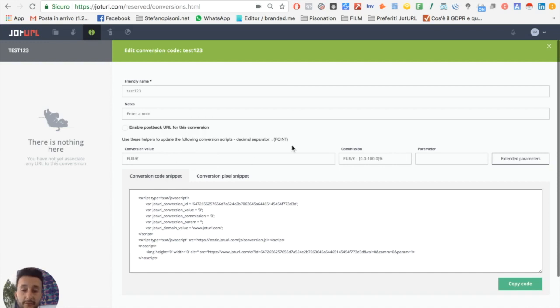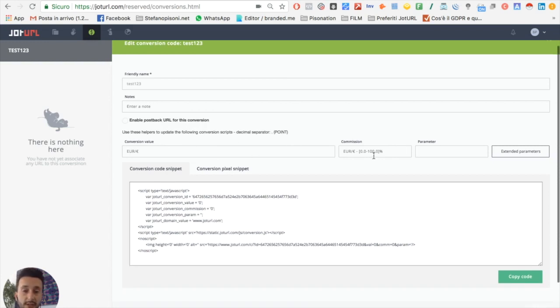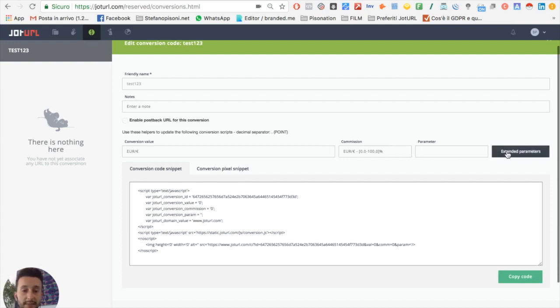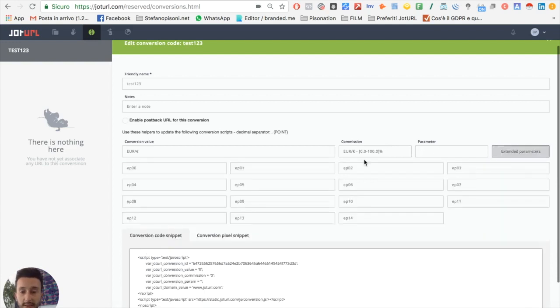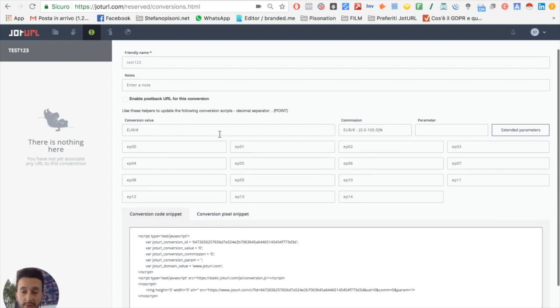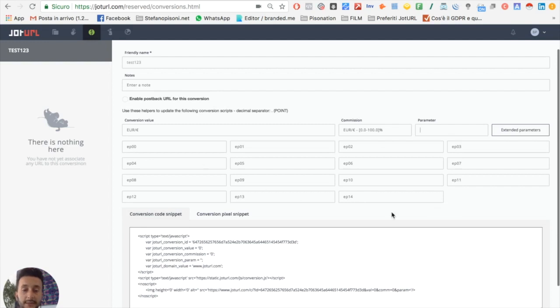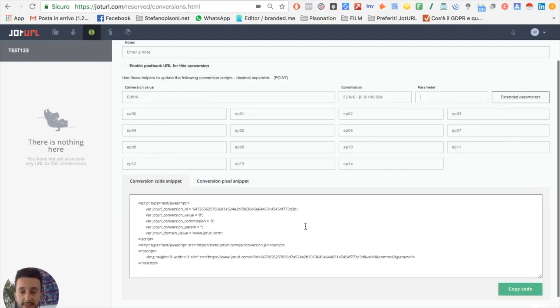For every conversion, a commission if you have affiliates, and you can choose parameters. You can also choose like 15 parameters to get more info about your conversions.